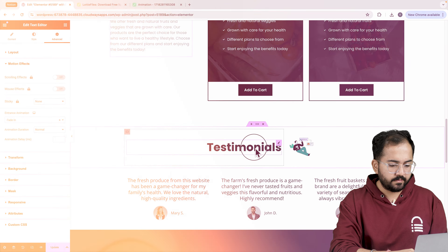For the next part let's add some other effects in this section. Select the heading, go to advanced then motion effects and choose fade in. I'll add the same effect to the text editor as well. Lastly for the testimonials I'll add the slide in up effect using the same steps.